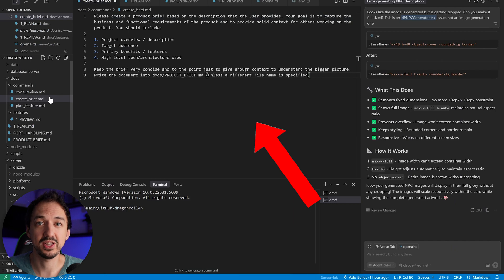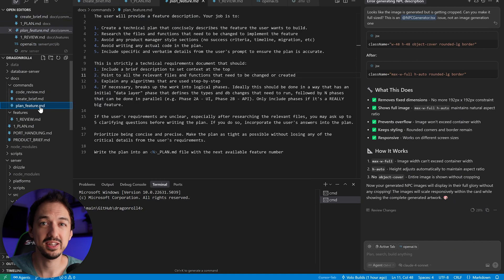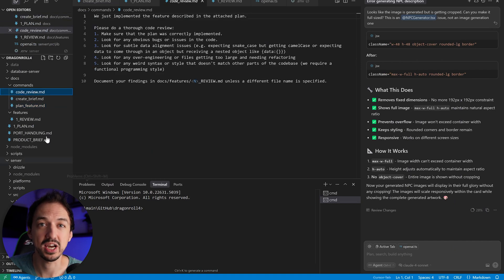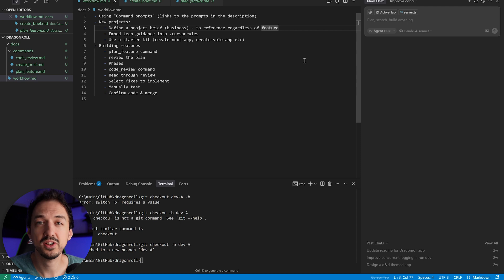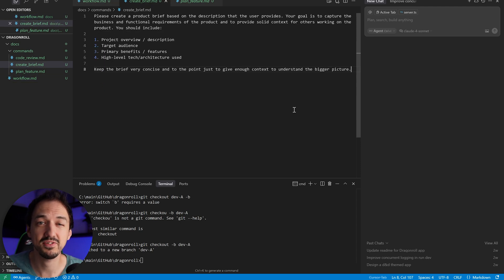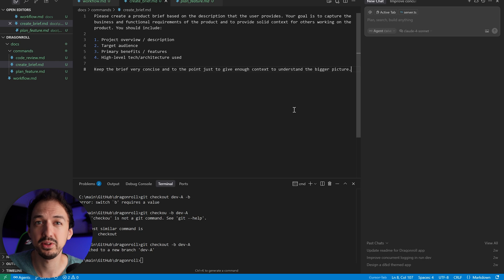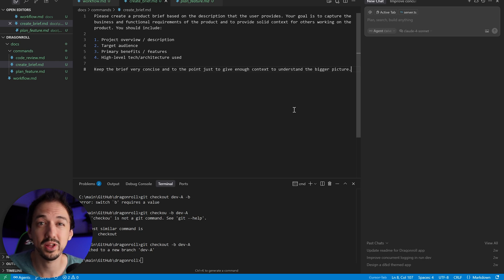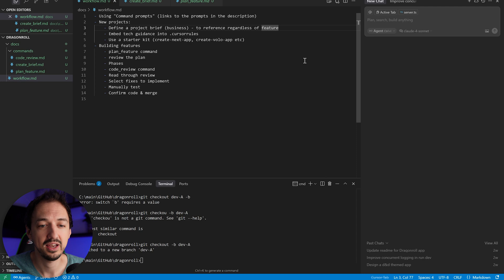And this is what they look like. They're pretty straightforward. Again, stuff that I would just copy-paste across multiple chats. So to start a new project, I will create the product brief that's going to give me just enough context so that when I want to build a new feature, I can tag it, and cursor is going to understand what the heck I'm working on in the first place.